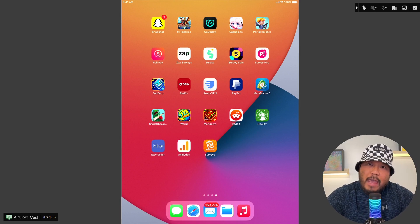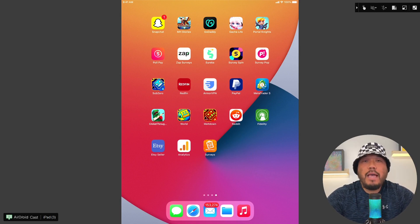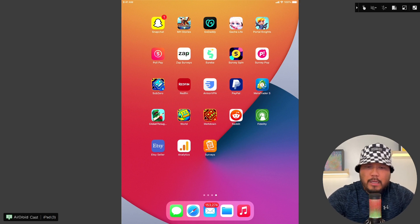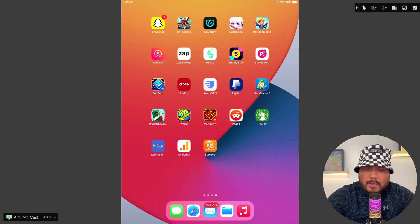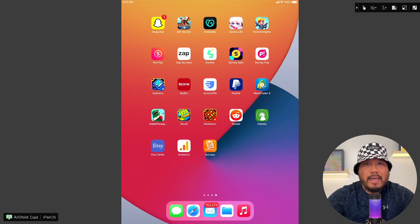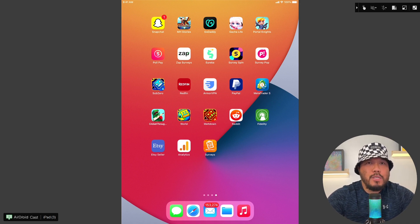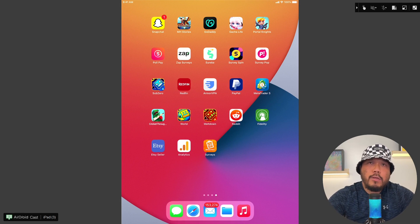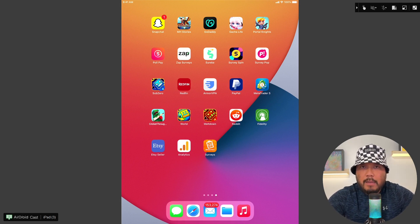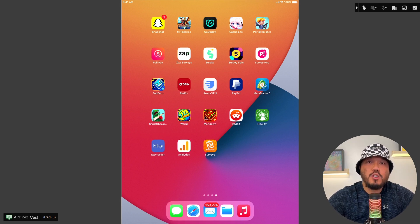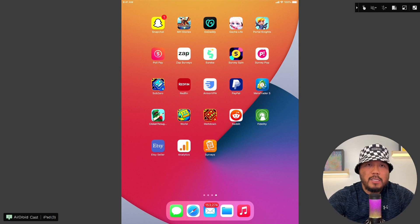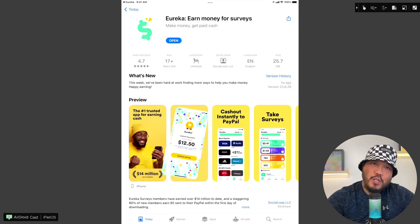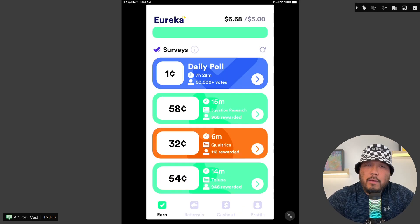Okay, for our fifth cash out video we have none other than Eureka. Now I've talked about Eureka numerous times. Out of all the survey cash out videos that I've done, Eureka is probably the most frequent. This is going to be my 10th or 11th time, and honestly I've cashed out so many times I lost count. Let's cut the bullshit and get straight to the point.